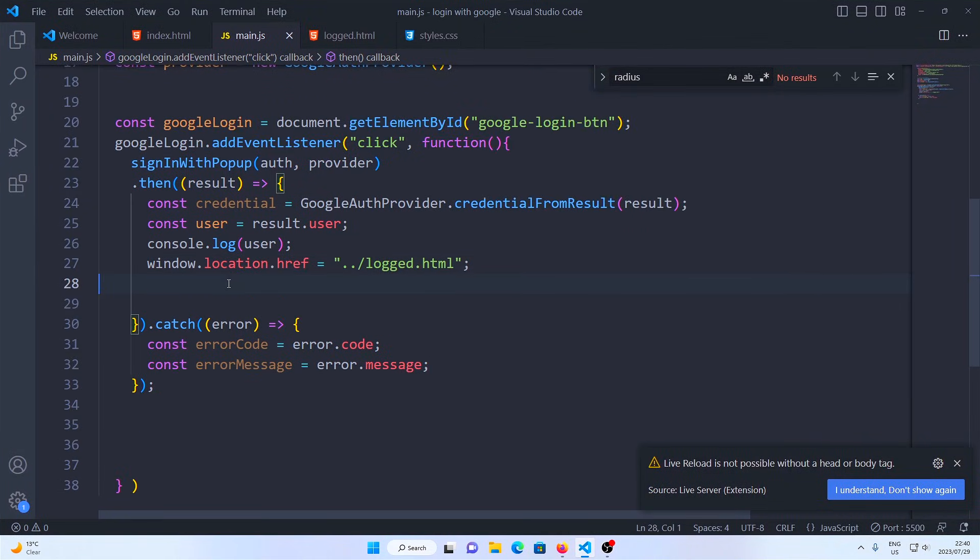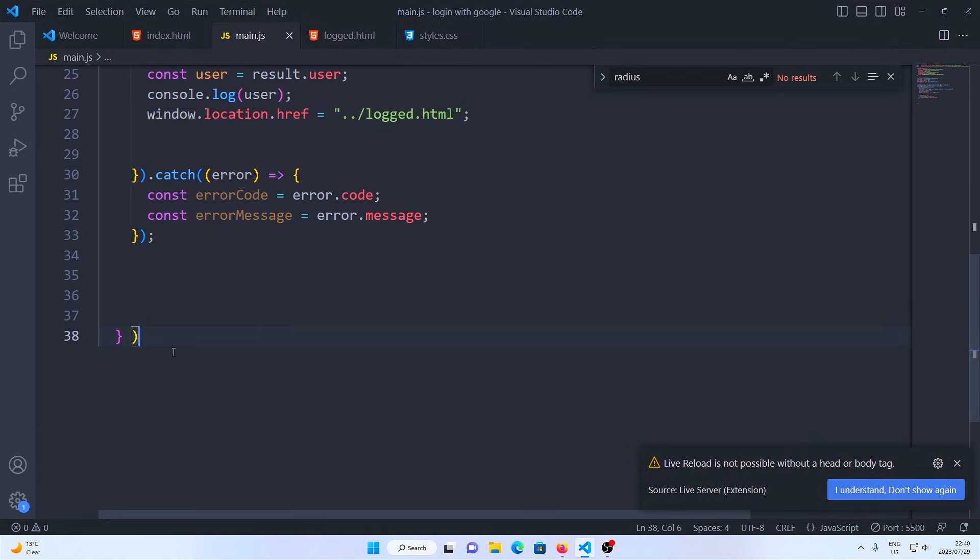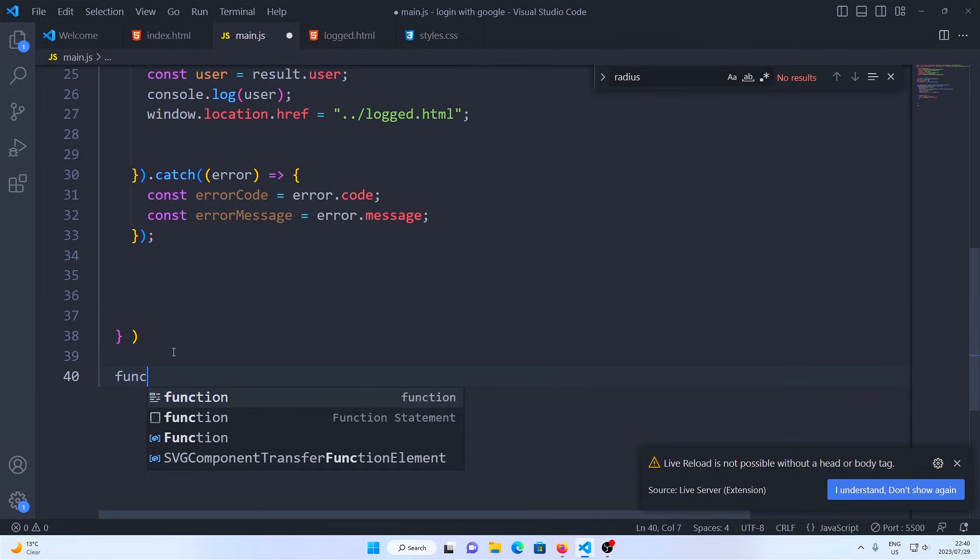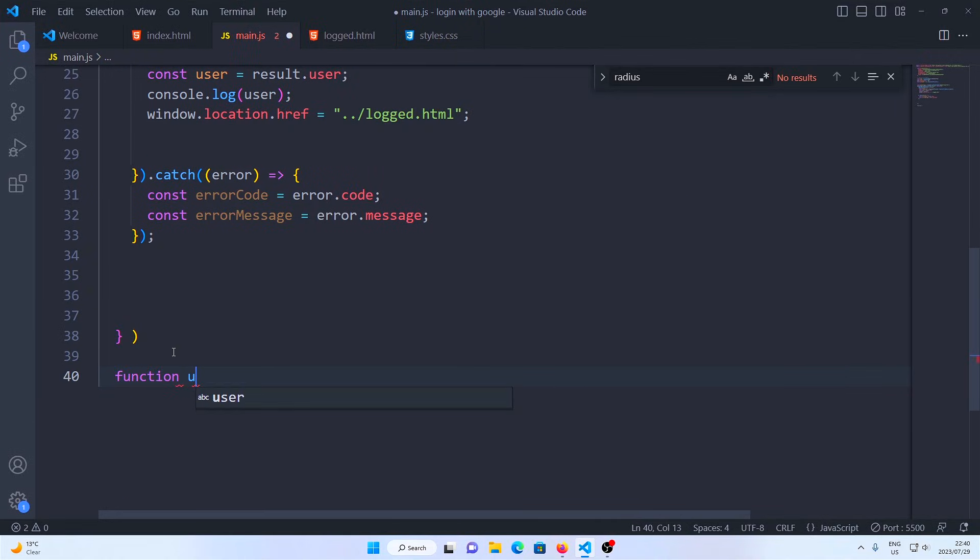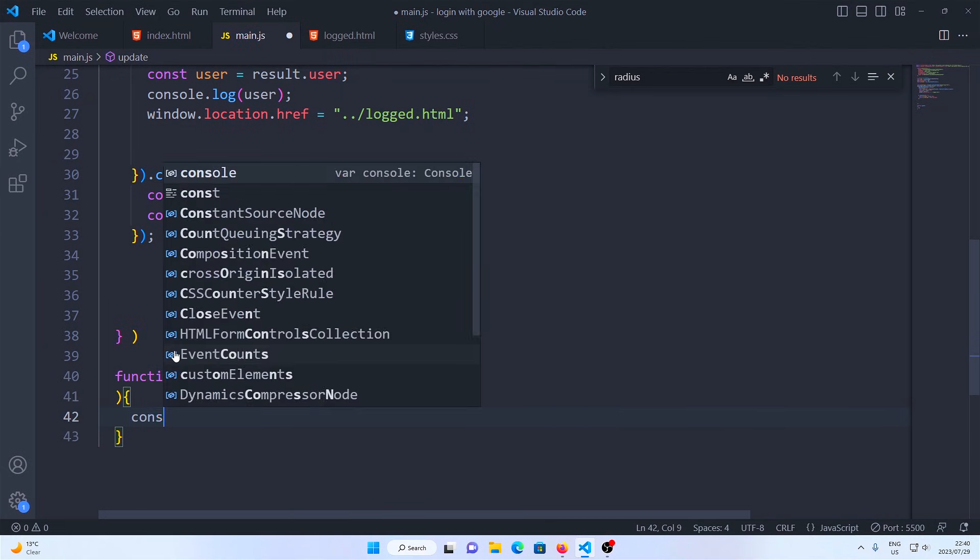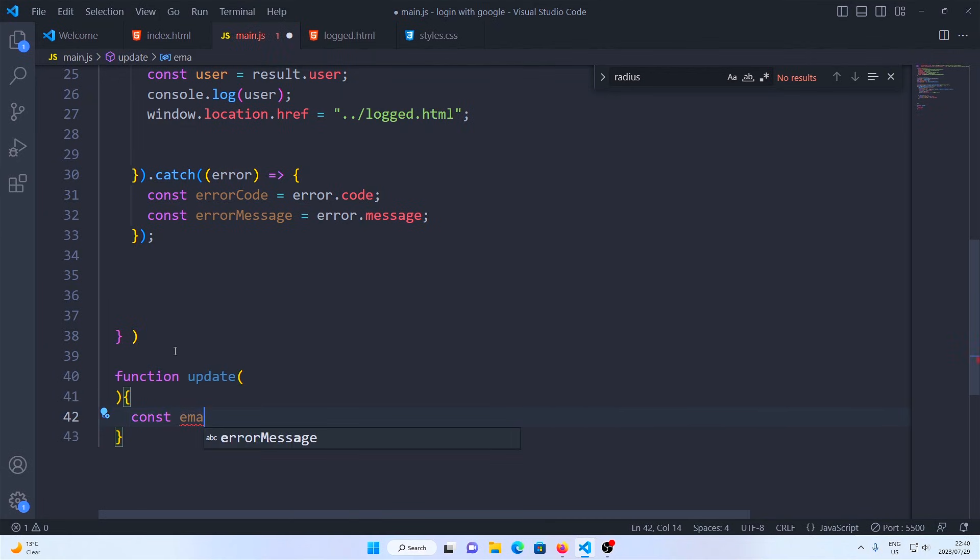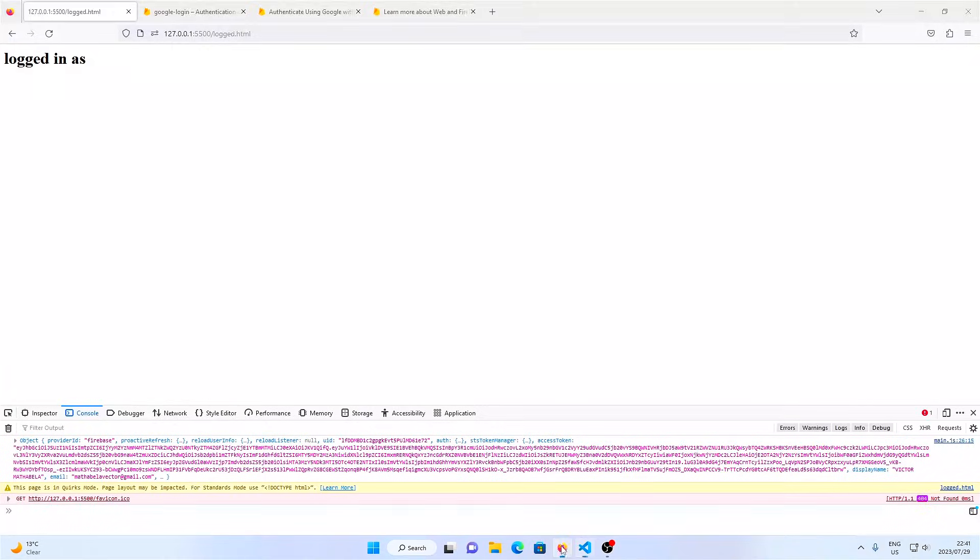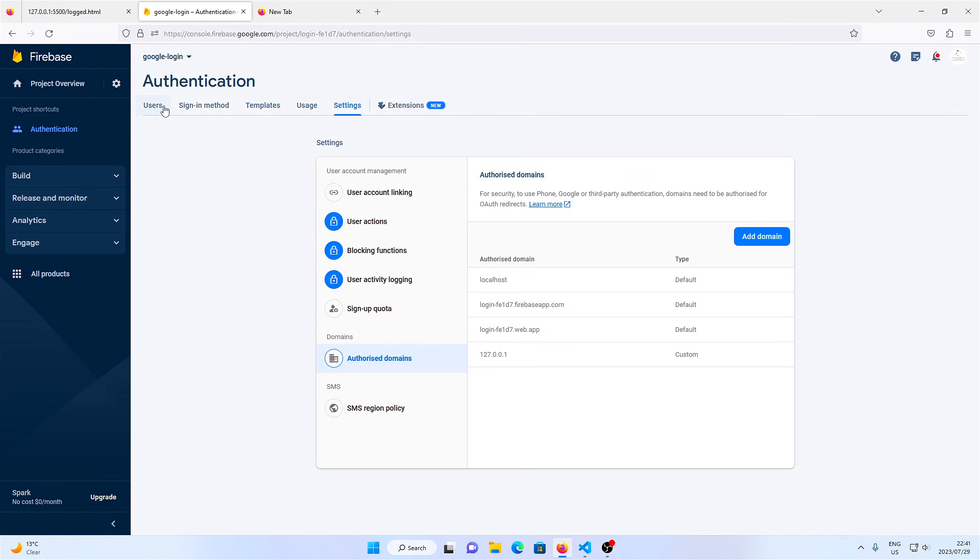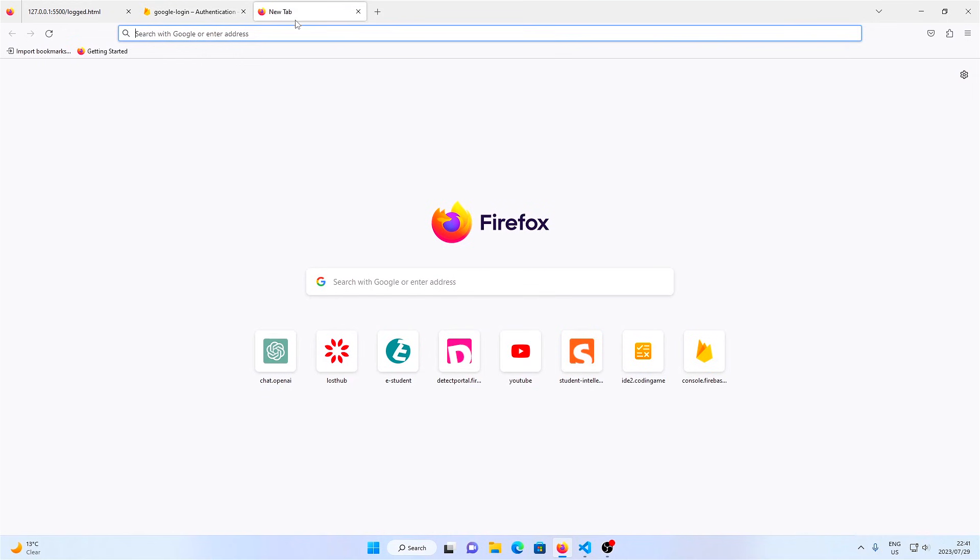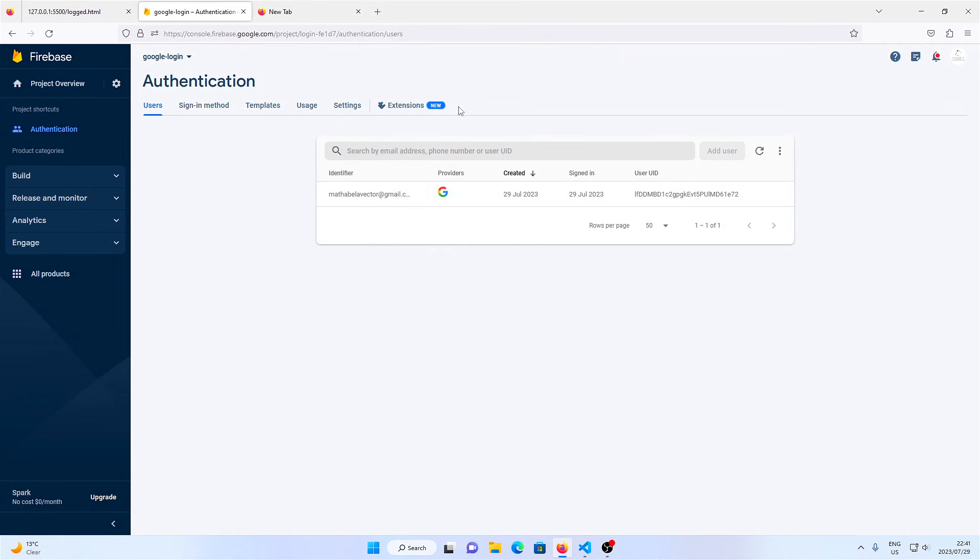Next I'm going to show you how we can fetch the profile picture of that user, as well as their email and display name. The account that we've logged in with has been created on our Firebase backend. We can delete this account, we can ban it, or we can disable it.